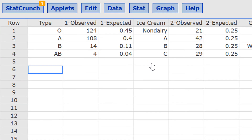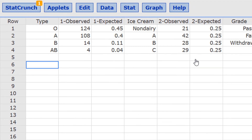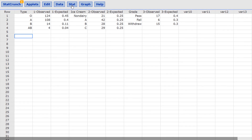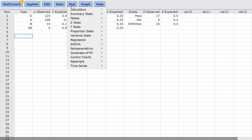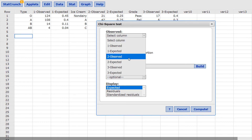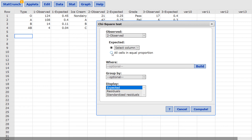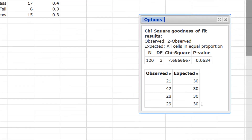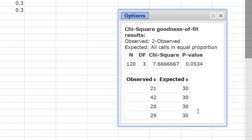In StatCrunch, the observed frequencies are in the column '2-observed'. Rather than using the '2-expected' column with 0.25 for each, I'll select 'all cells in equal proportion' in StatCrunch — this can be done whenever there are three or more equal proportions. Press Stat, goodness of fit, chi-square test. Set observed to '2-observed' and switch expected to 'all cells in equal proportion'. Display the expected counts and press compute. All expected counts are 30, which is greater than 5, so the conditions are met.